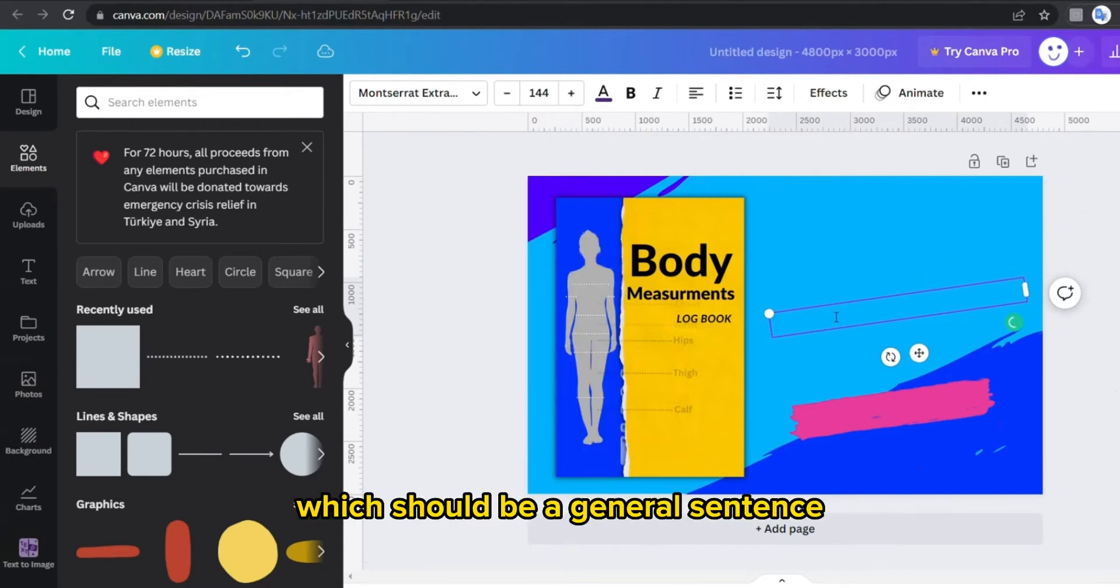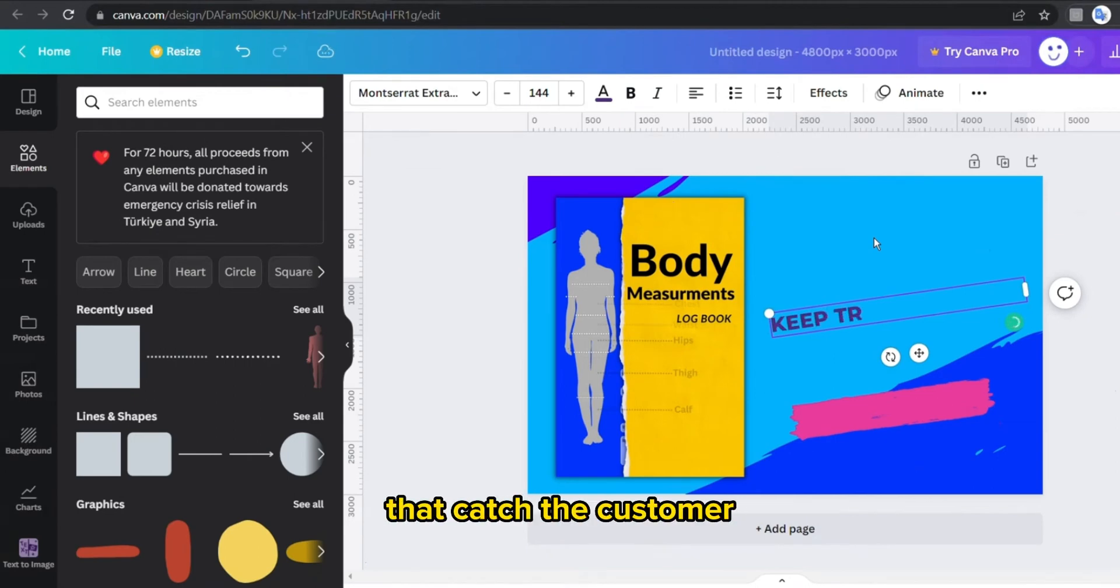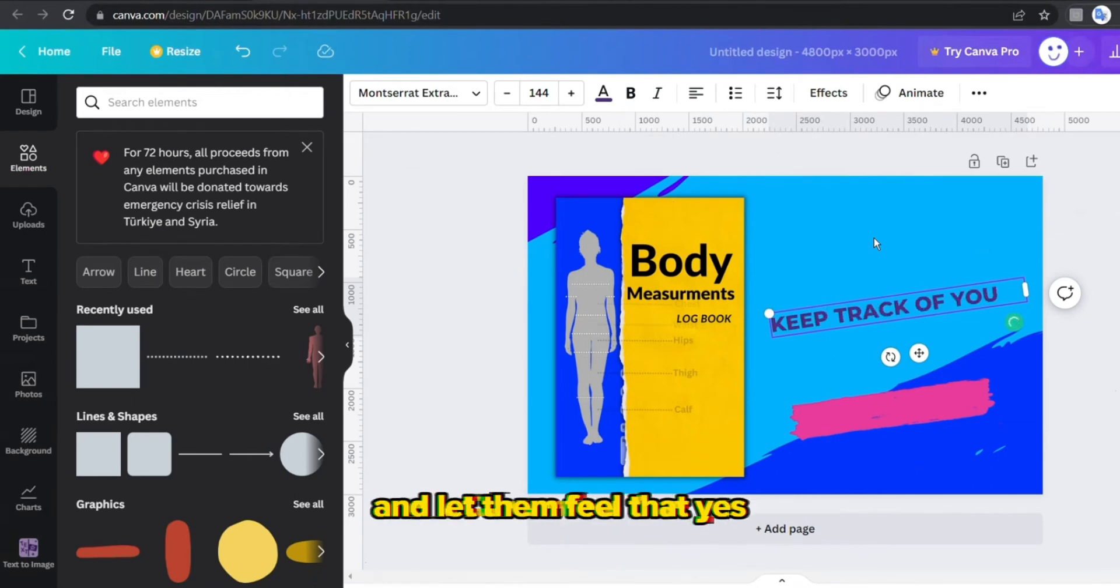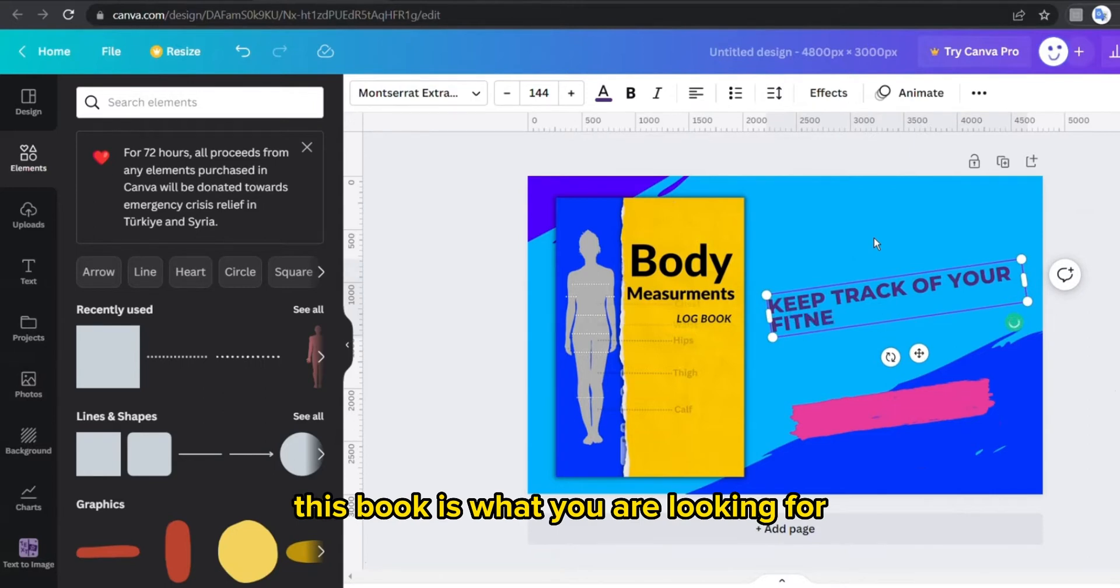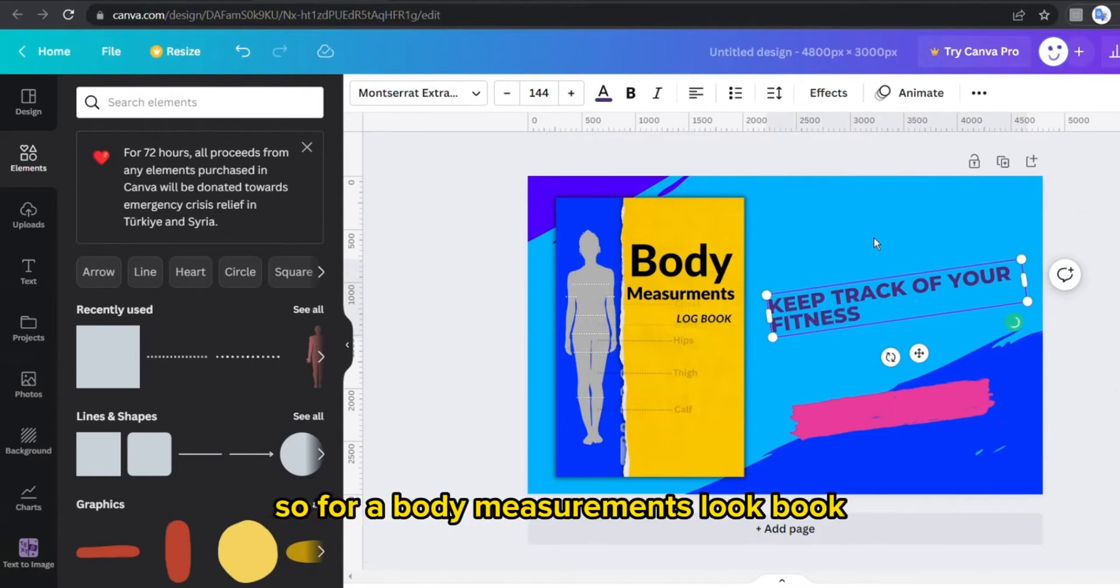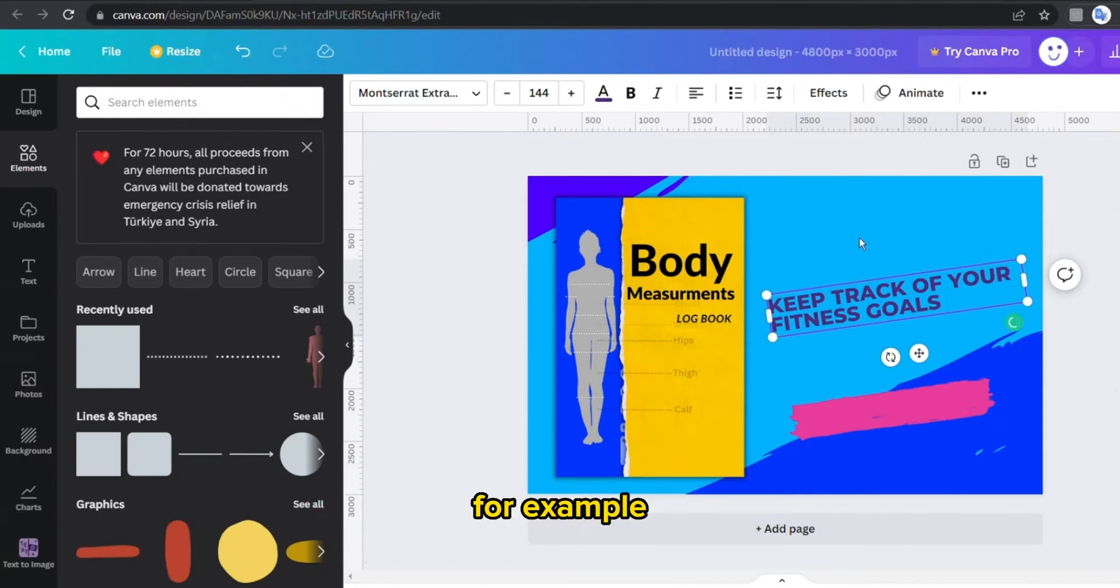Then I'm gonna add the text here which should be a general sentence about my book that catches the customer and lets them feel that yes, this book is what you are looking for. So for a body measurements logbook, I think it's a very good idea to write, for example, keep track of your fitness goals with this body measurement tracker.